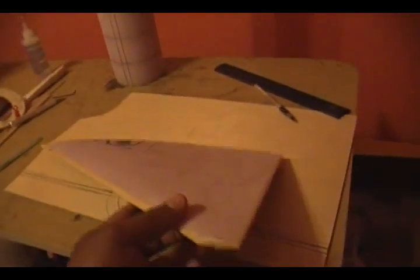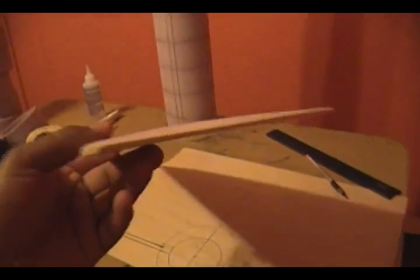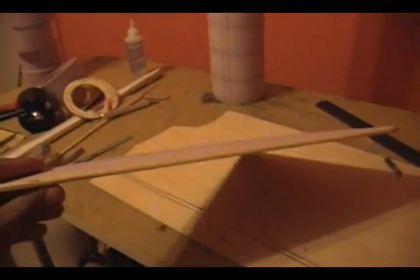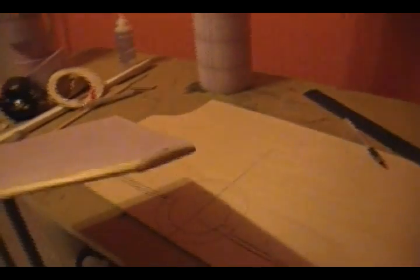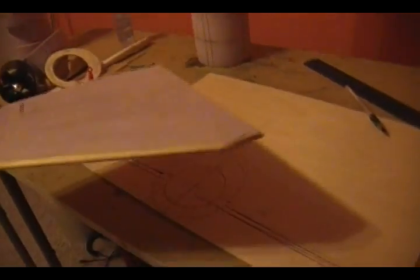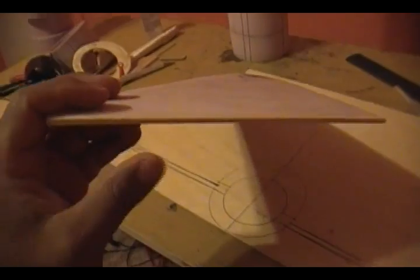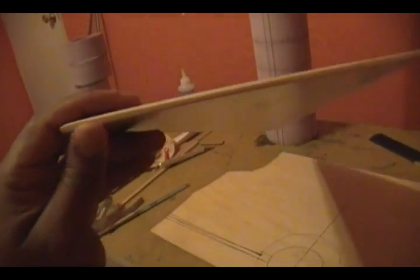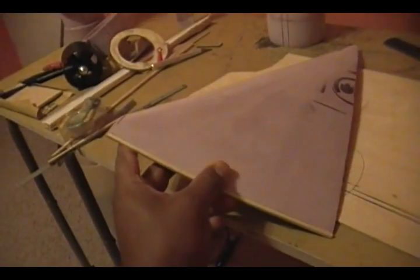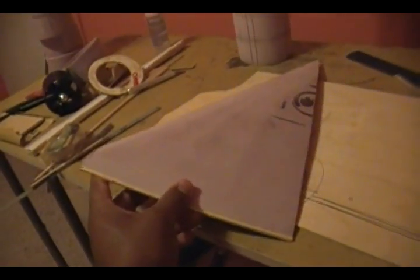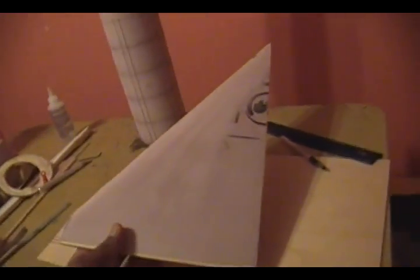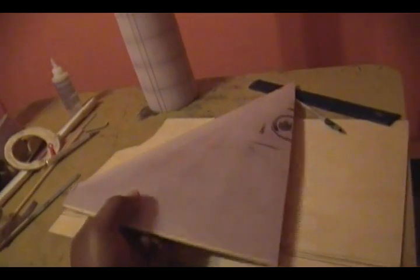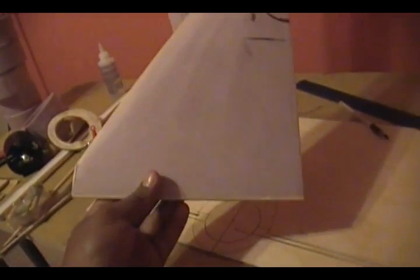I got the wing done right here. You can see we got balsa wood on the leading edge and on the wing tips of course, and on the trailing edge I got bass wood, which is pretty much stronger than balsa and not as flexible as balsa wood is. I was looking at this thing - the wing is so short, it's already pretty stiff just with the balsa wood and the foam itself.